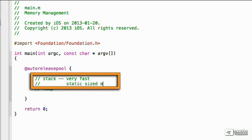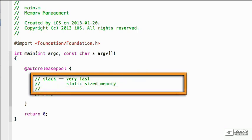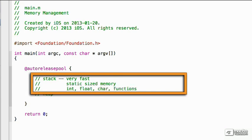What we're looking at are the data types like int, float, and char. We're also looking at functions, methods, blocks which we covered in a previous session, and structures.